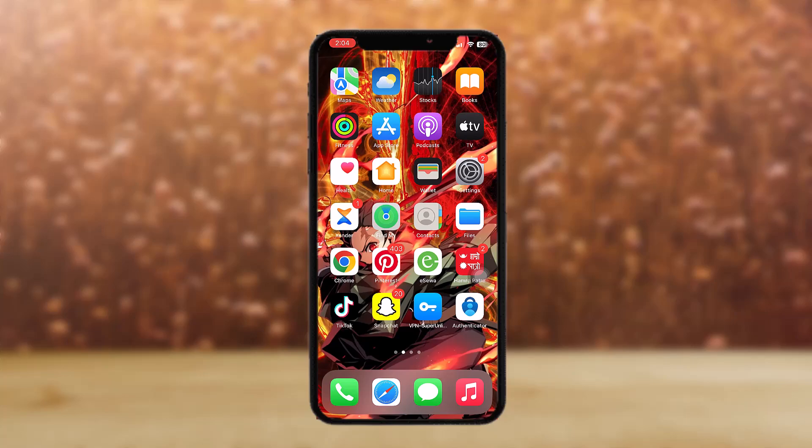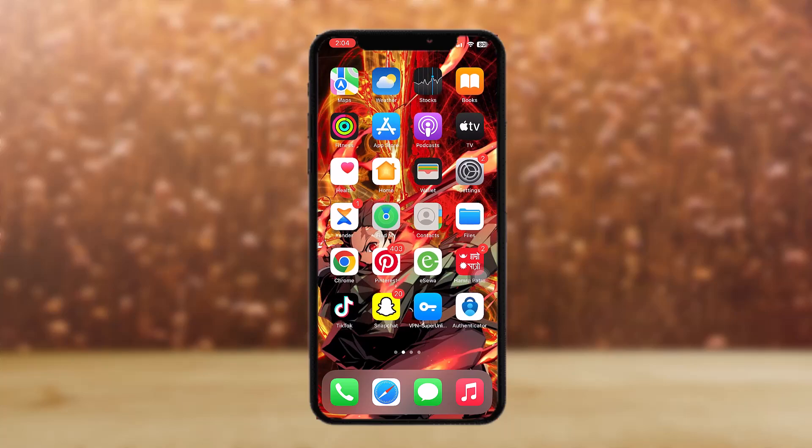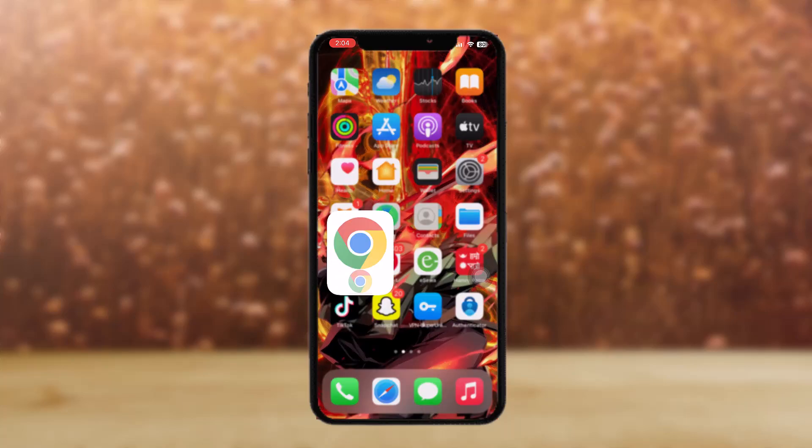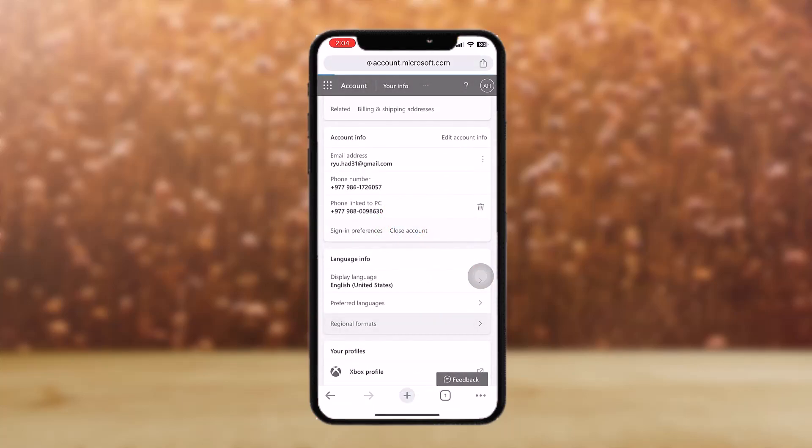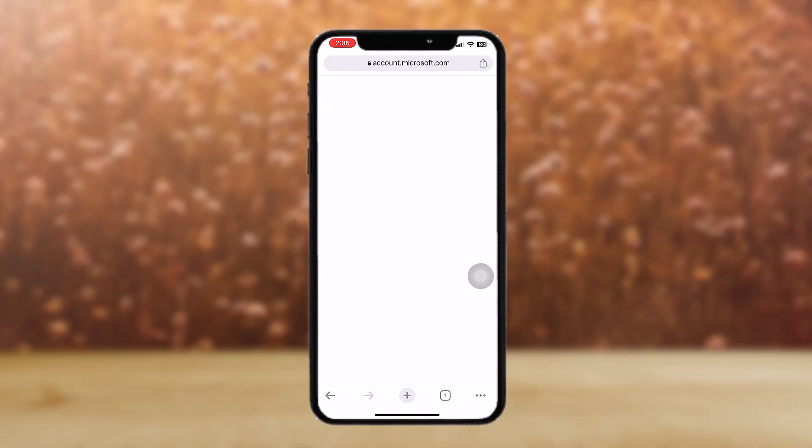Now follow these easy and simple steps. Firstly, open up your browser and once you have opened it, type in microsoft.com on the address bar. Once you have done that, login to your Microsoft account.